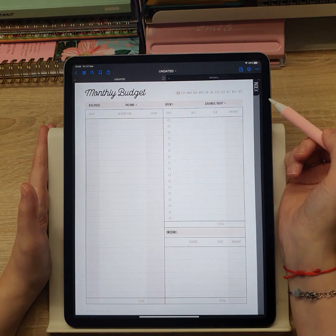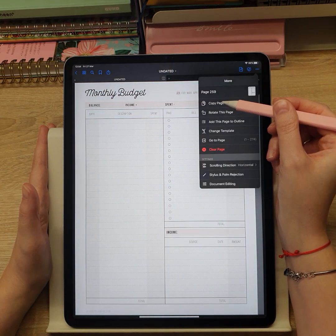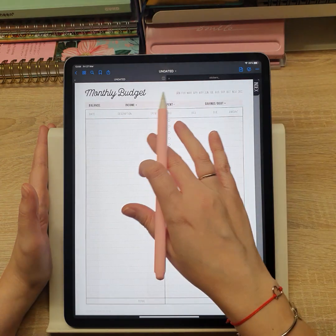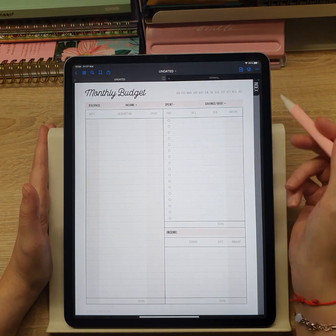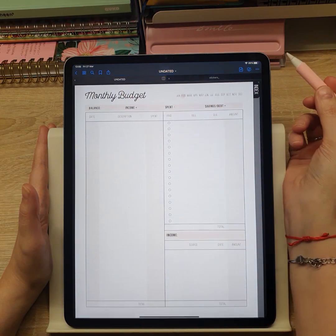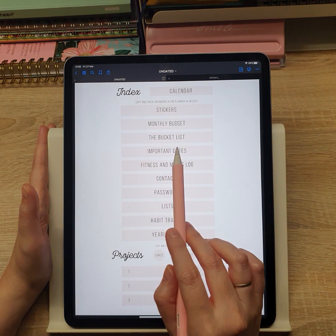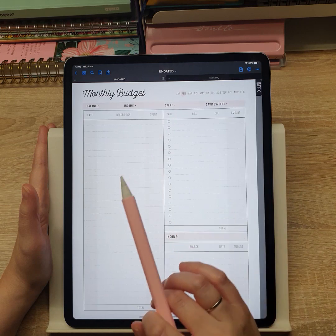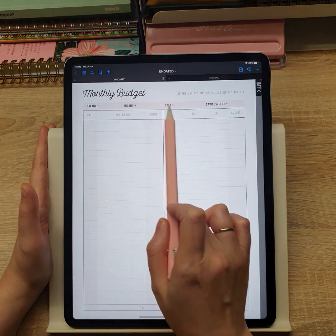I would suggest that when you fill in one month, you copy that page and erase the contents of the first linked page. So when you click on the button from the Index, you will have access to the current month template, and you can always swipe to see the contents of the previous month.